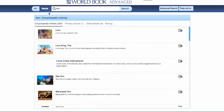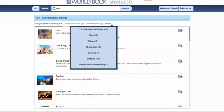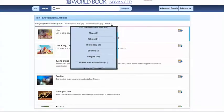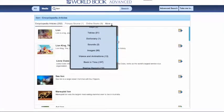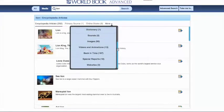Results default to encyclopedia articles, but users may filter by all these different types of results, including maps, tables, back-in-time articles, and special reports.